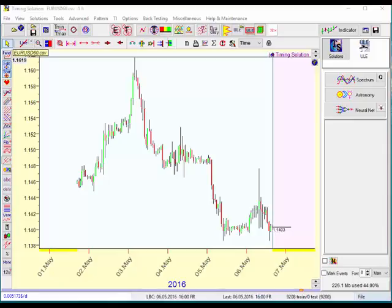Hi everyone, this is Jerry and I wanted to do a quick video on how I let Timing Solution software determine a projection for the following week of trading using one-hour data on the Euro USD.